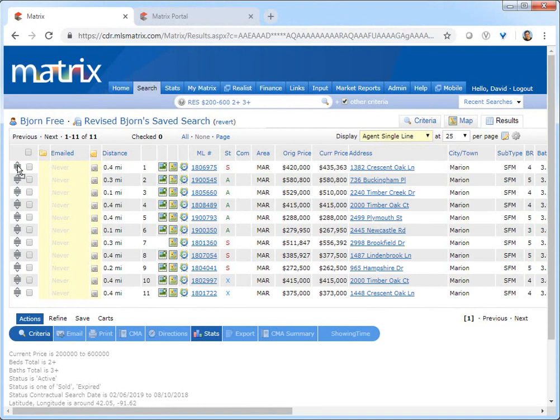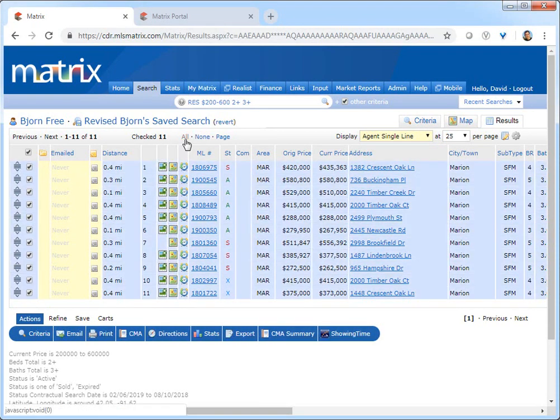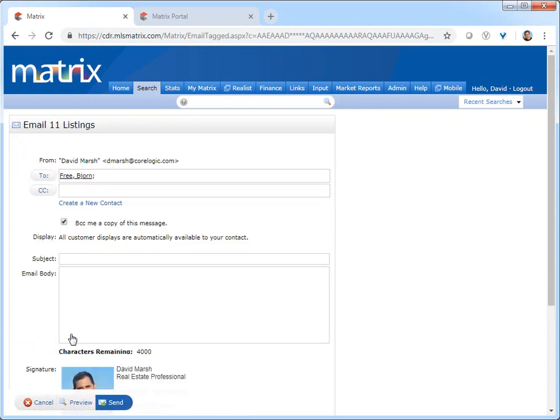Now it's also worth mentioning that at this point, if I choose to further sort my results by clicking on any of the active columns or by using the button bar, the previous manually sorted property order will be lost.